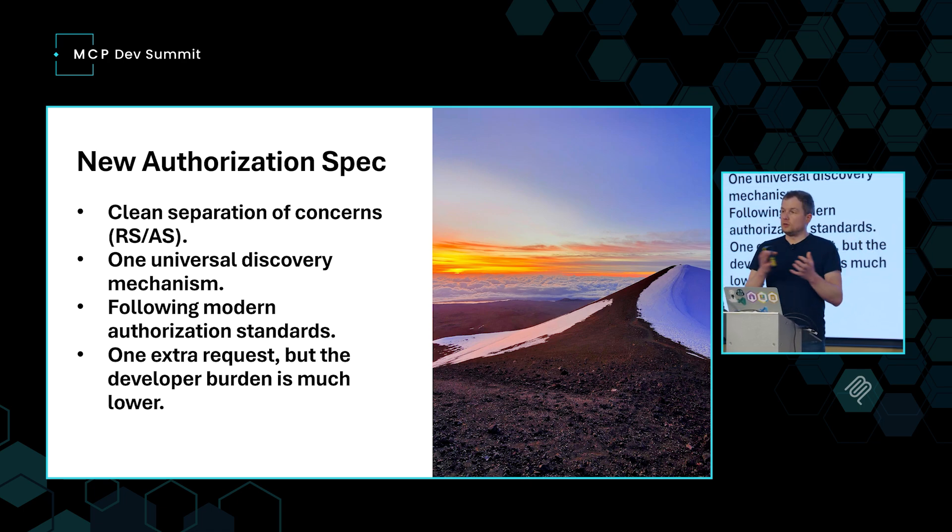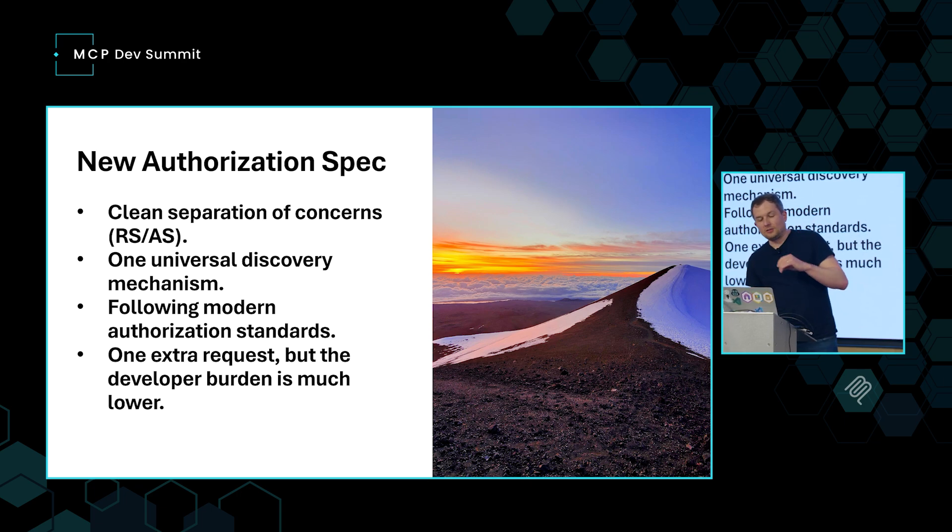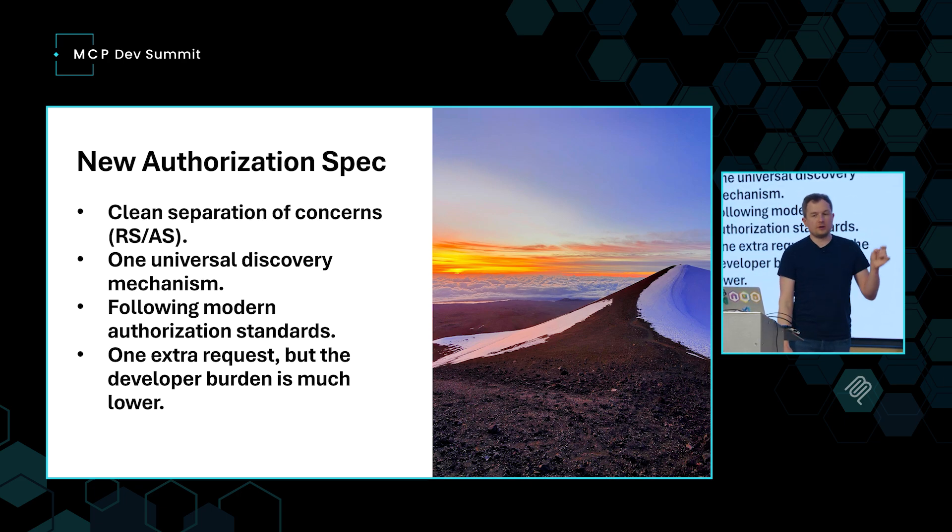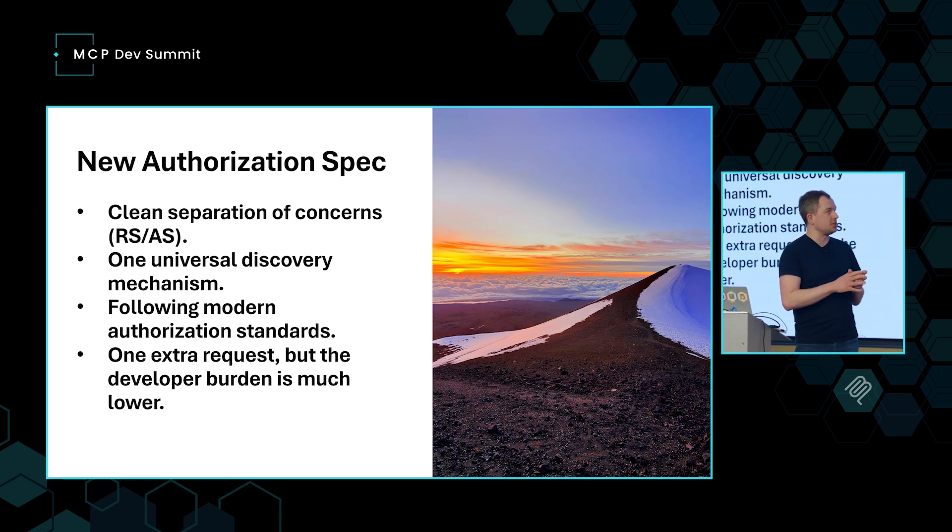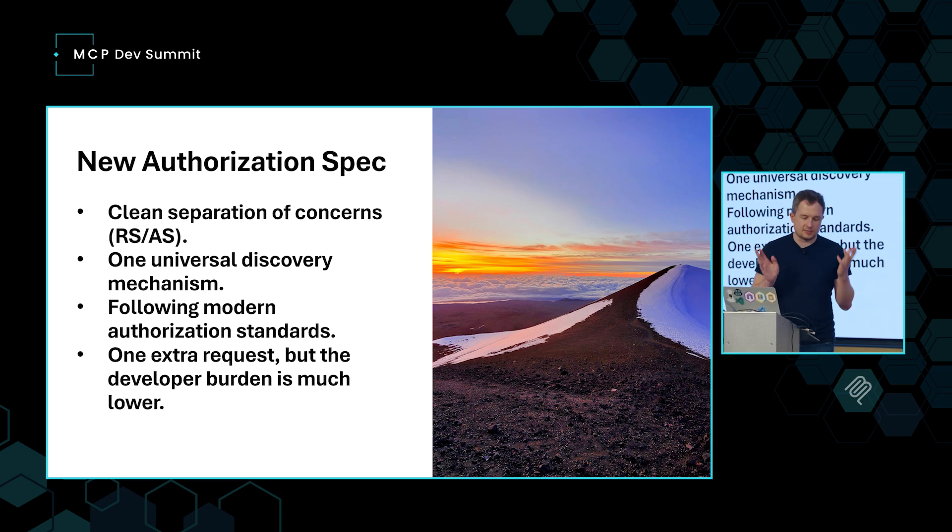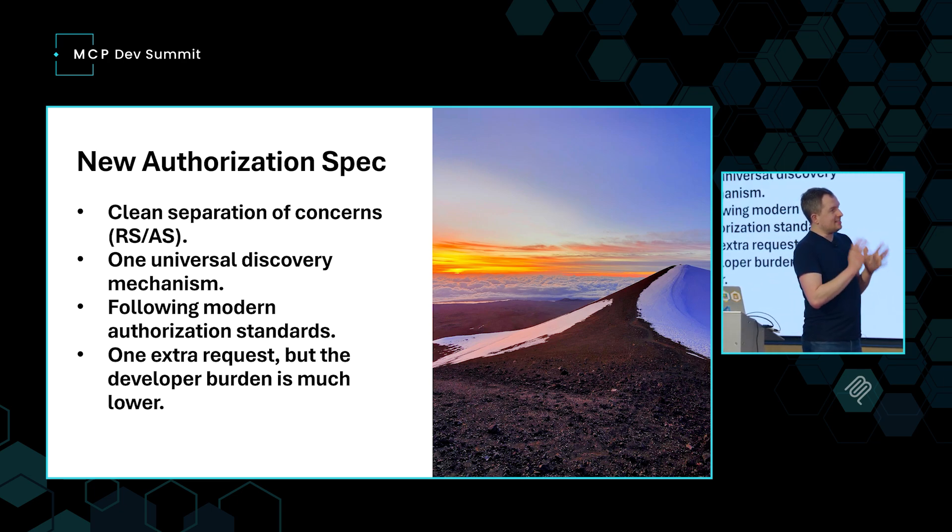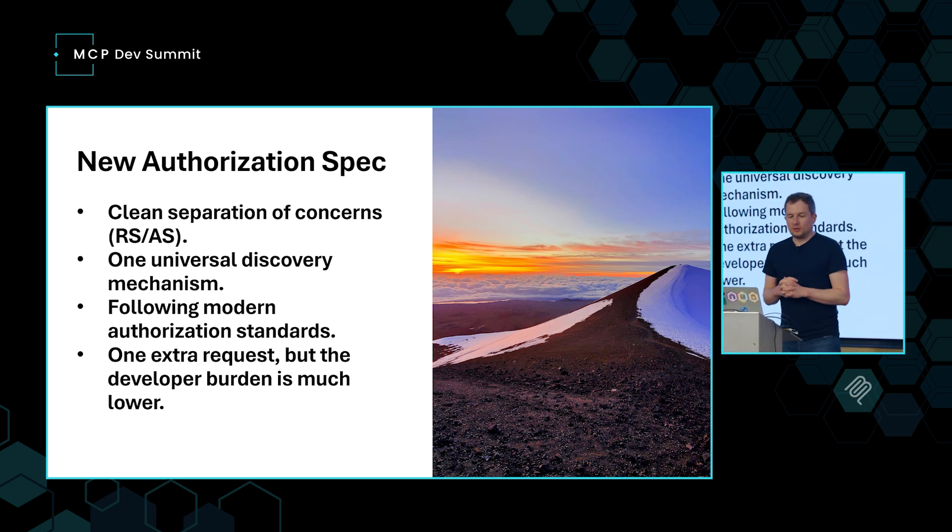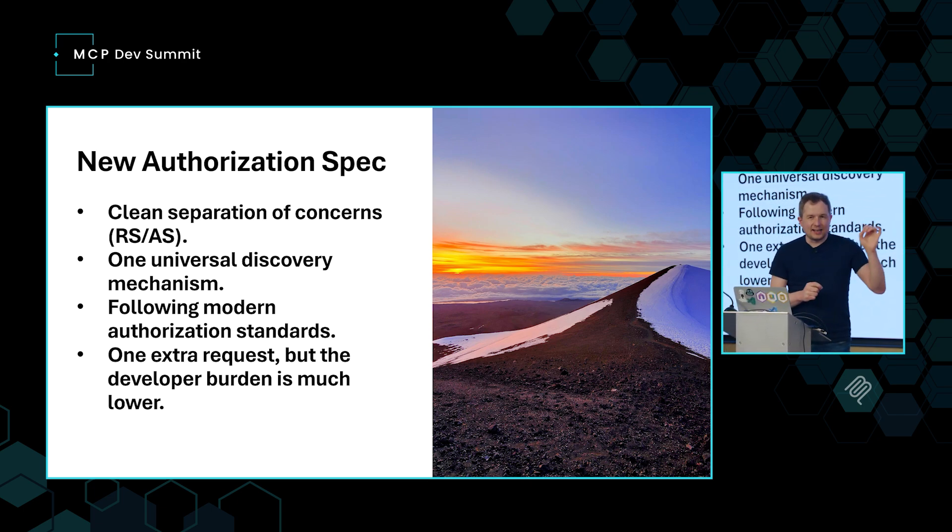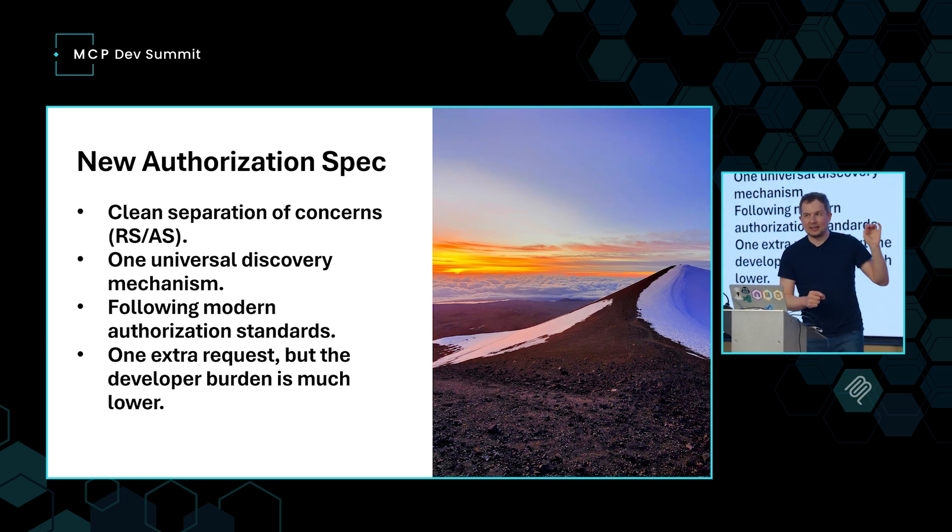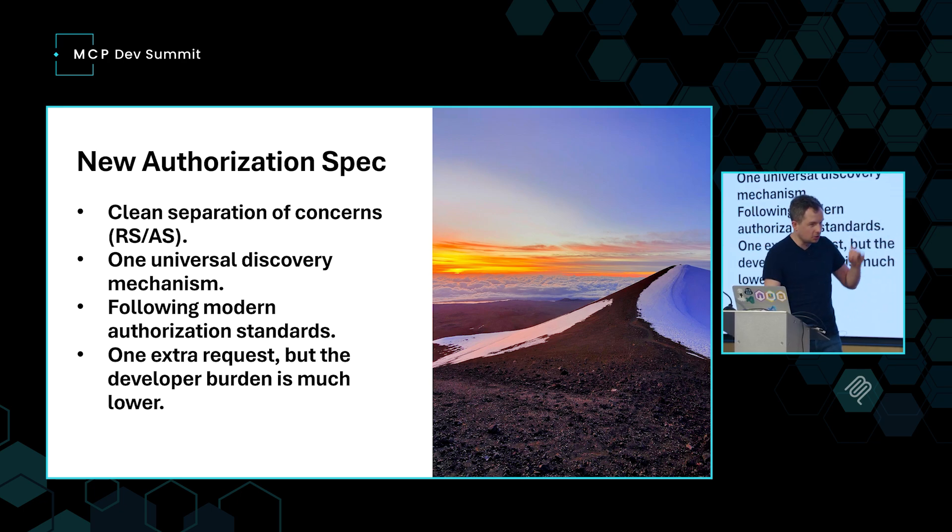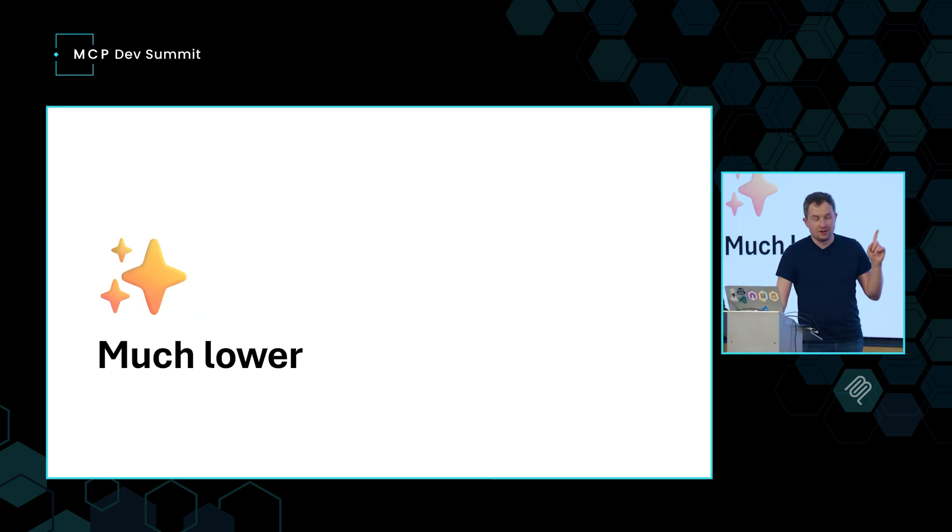So if they're split, that means that you can use something that's off the shelf ready. Also, this means that now there's a universal discovery mechanism for the MCP server to go and declare that, hey, I'm using this particular authorization server from this identity provider. It can be anything. It could be Okta, AWS, EnterID. It doesn't really matter. All of that was still following the modern authorization standards. It's all OAuth 2.1. And the only thing that it adds is that one extra request. So the developer burden is not that high. It's just one extra request. So we're trying to make sure that we push this lower and lower and lower in the stack to make sure that developer burden is lower. Much lower.